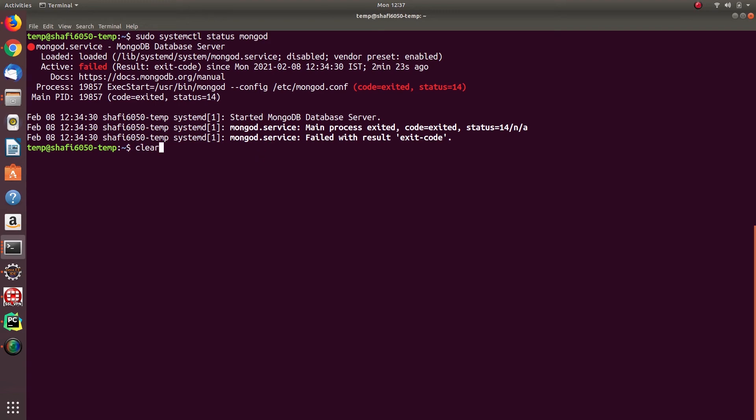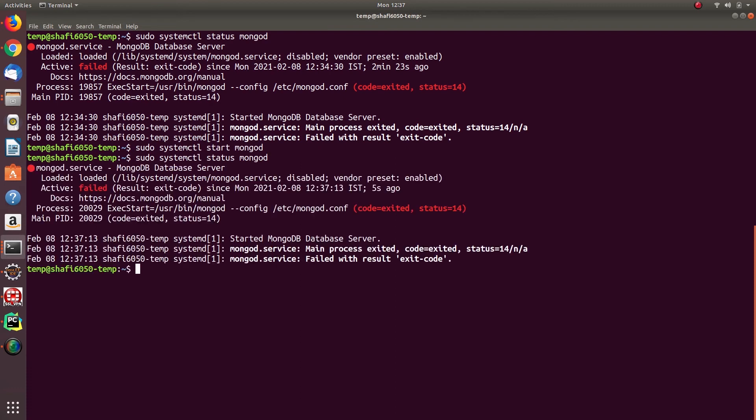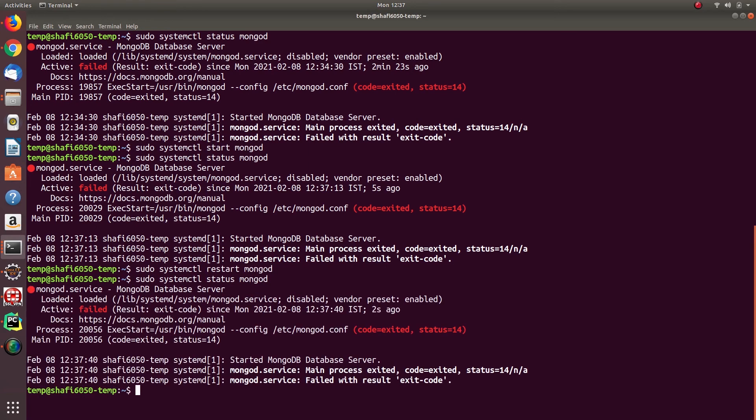You need to type this command: sudo systemctl start mongod. This will start the server. And once you start the server, the status should say active is called success. And if it still says failed, then you need to follow this one more step.